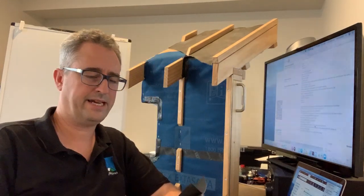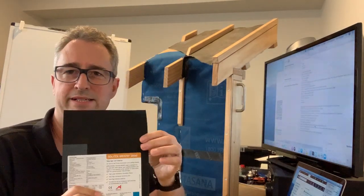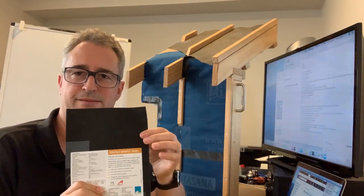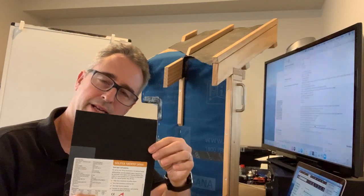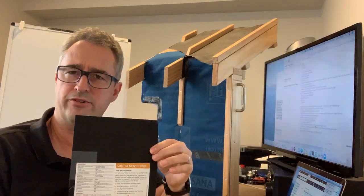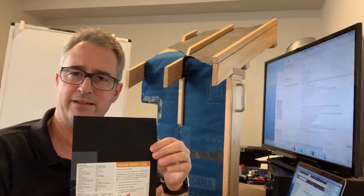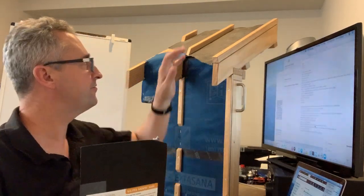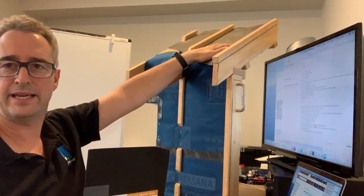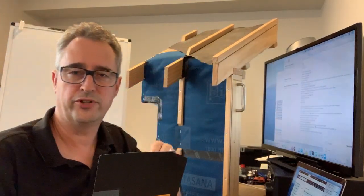Hi there, today we're going to talk about Solitex Mentor. This is our weather-resistant barrier designed for the underside of roofs.